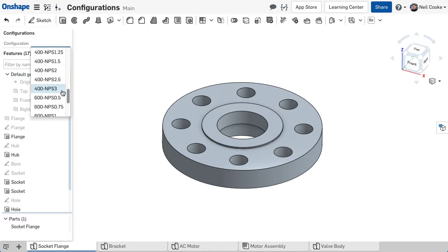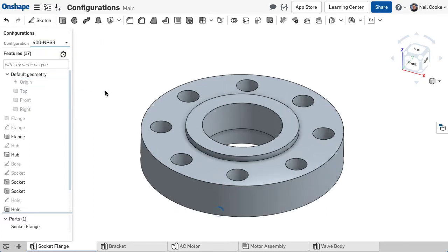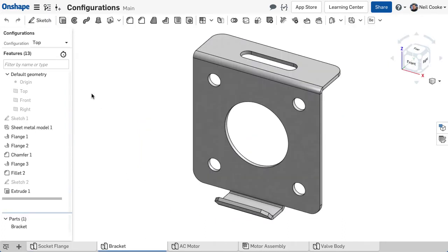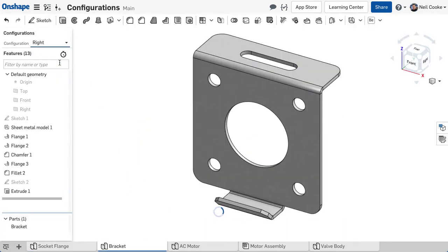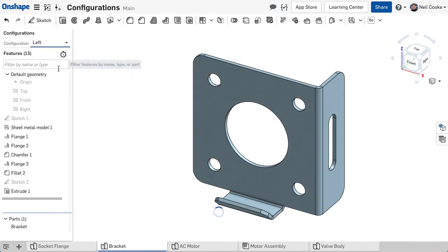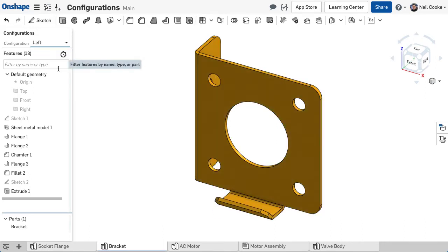Configurations are not just for standard parts. Even the simplest of parts may need some slight variations. A bracket, for example, may not be a standard part, but for your design you need it in three flavours.